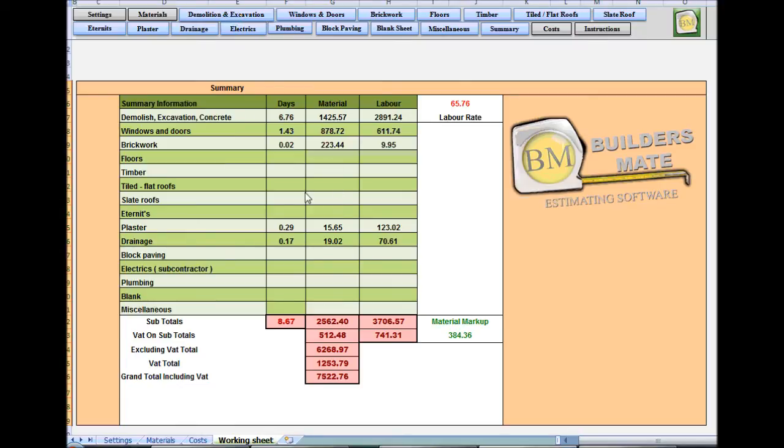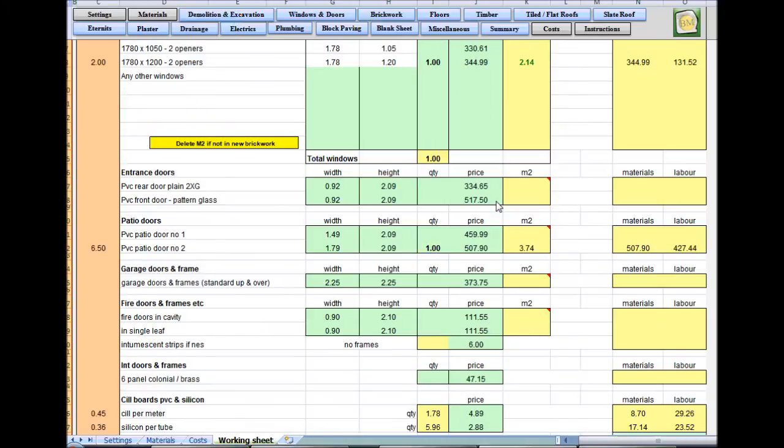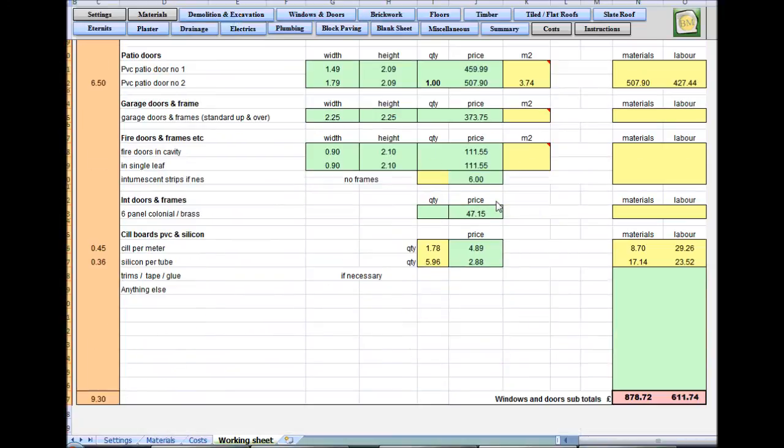The further we get through the sheet, the less information you'll put in because you'll have already done it. We'll go back to the windows and doors sheet, and we'll end that video there.